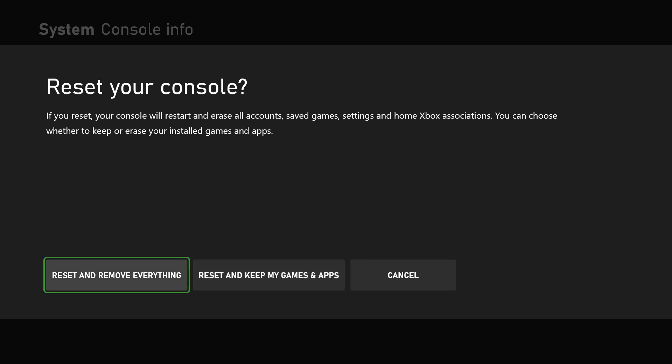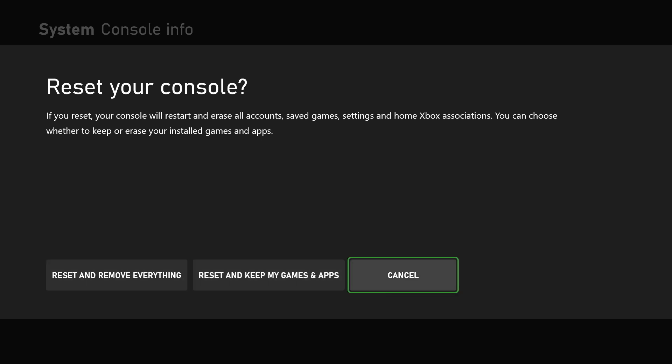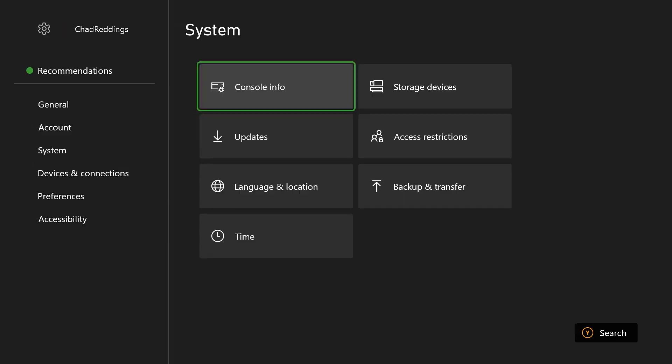But honestly, if this doesn't fix it, you're very likely going to have to send it in for repairs.